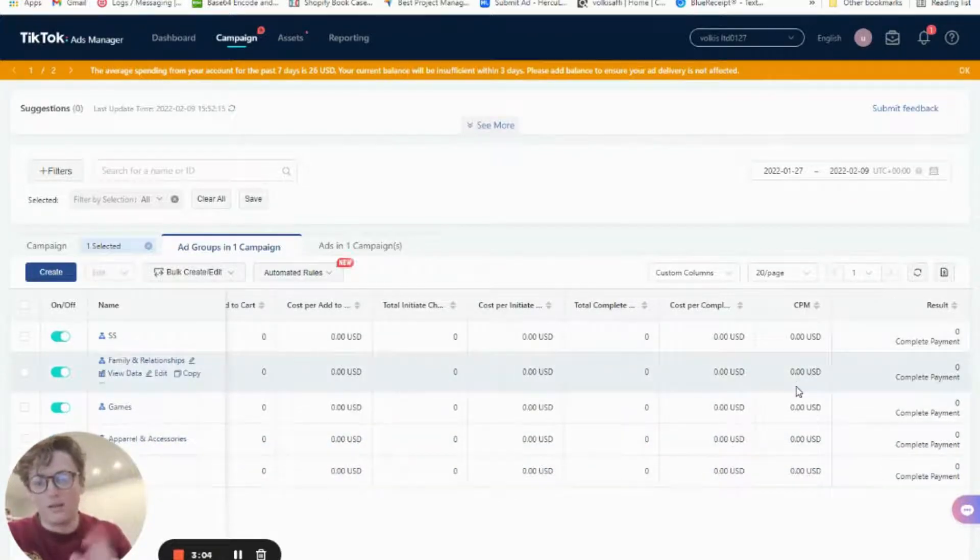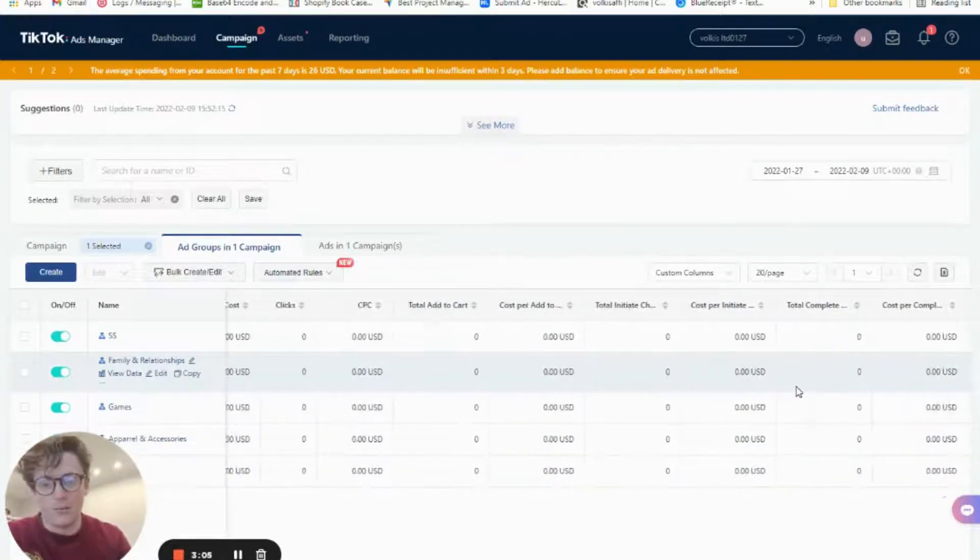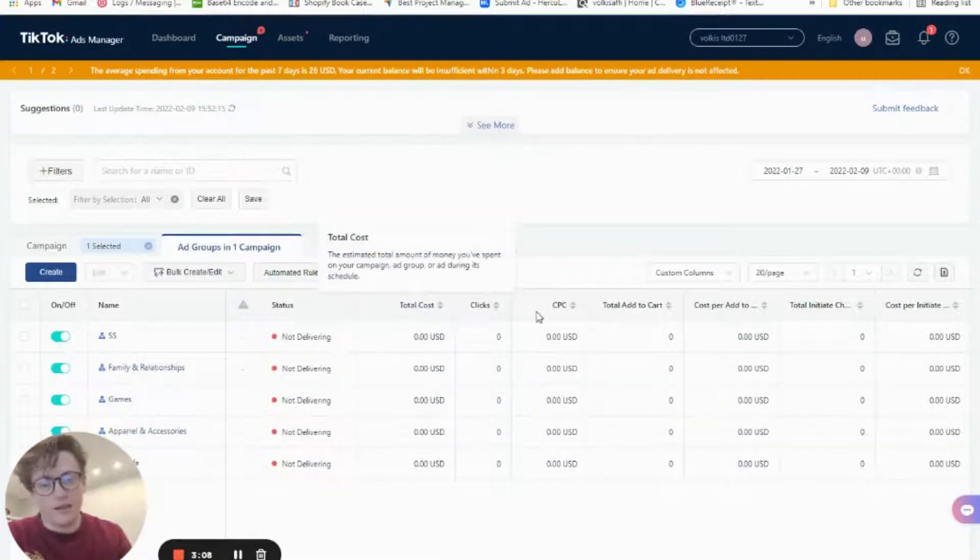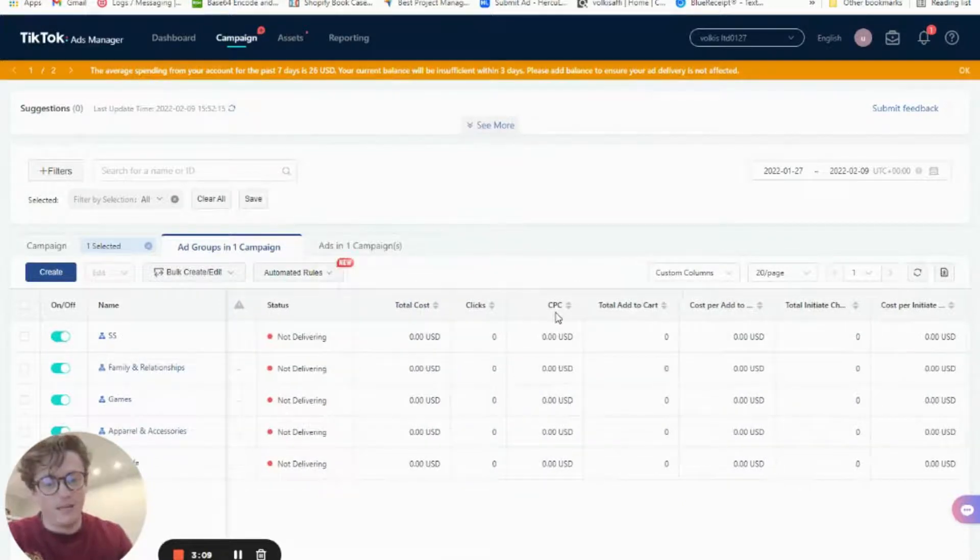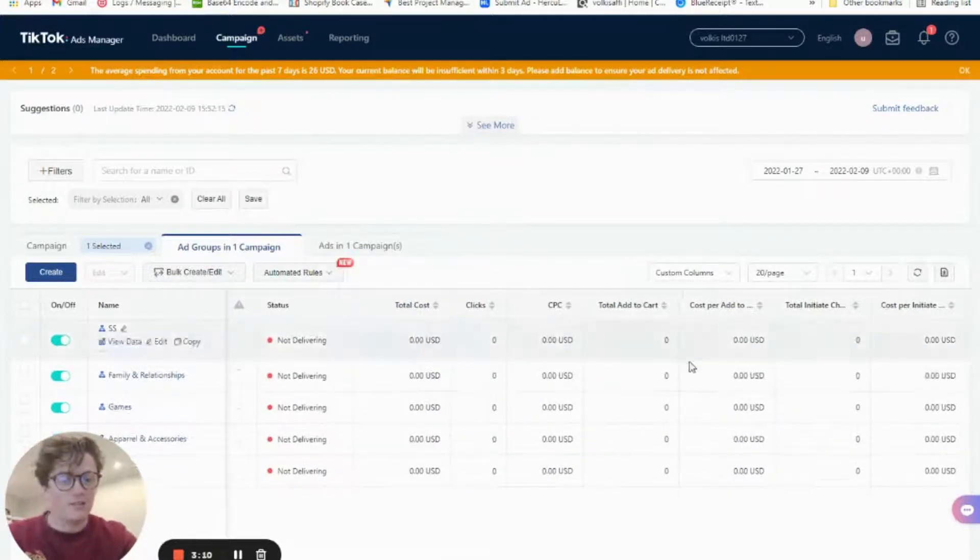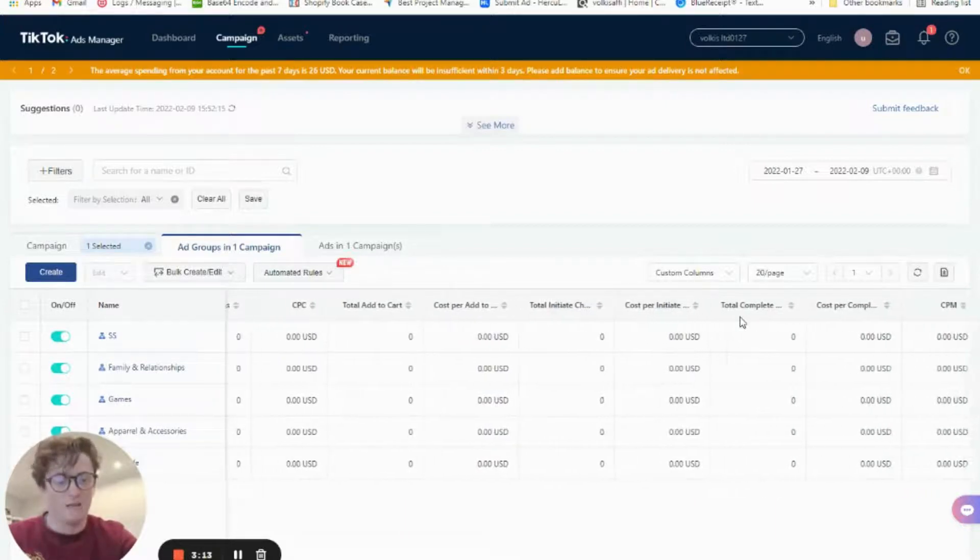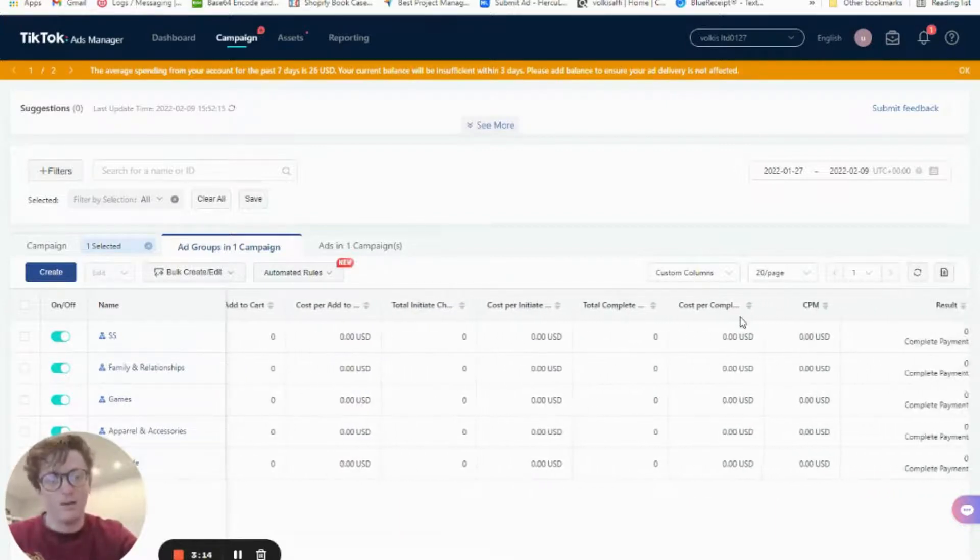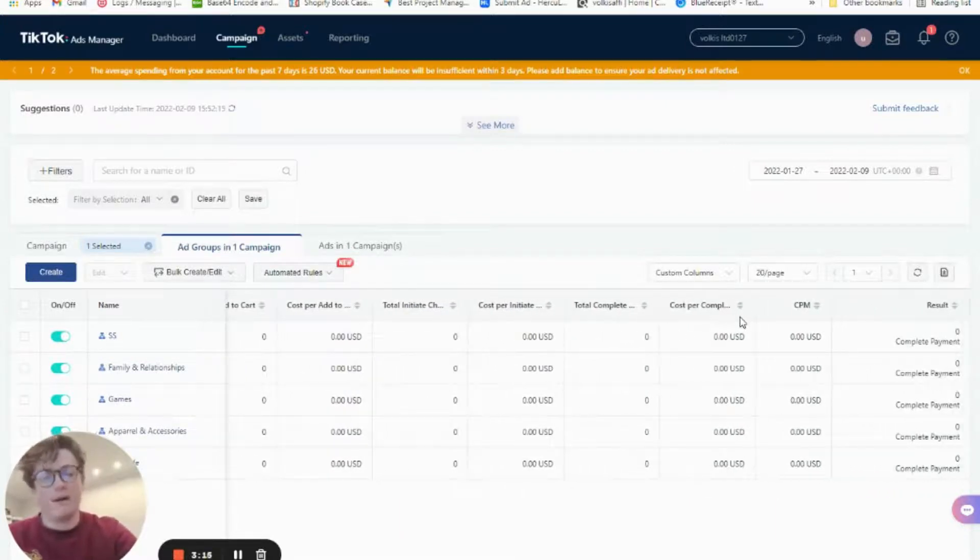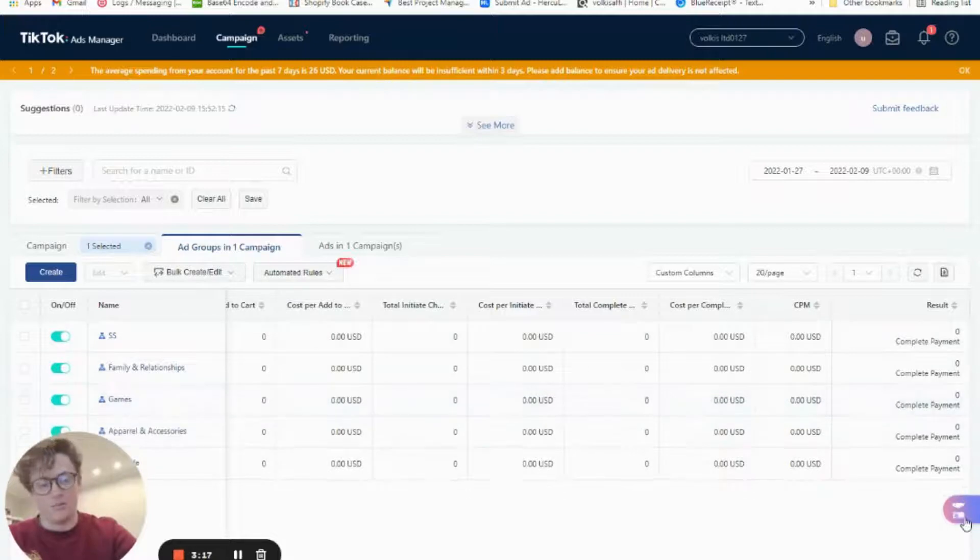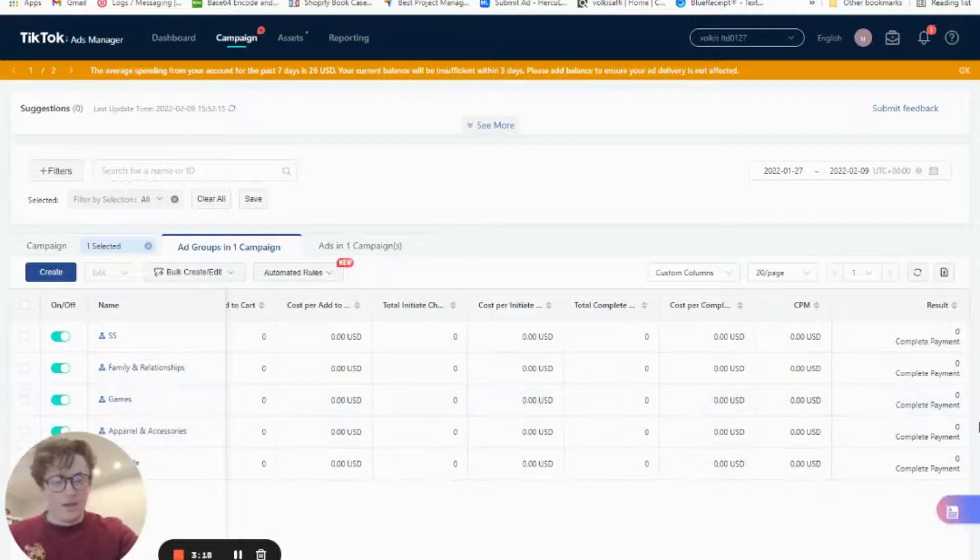By the way, go ahead and copy or write down these columns: cost, clicks, CPC, add to cart, cost per add to cart, checkout, cost per checkout, complete payment, cost per complete payment, and then CPM, and then results at the end.